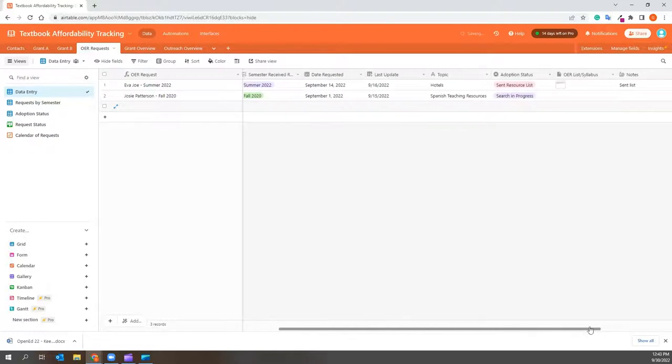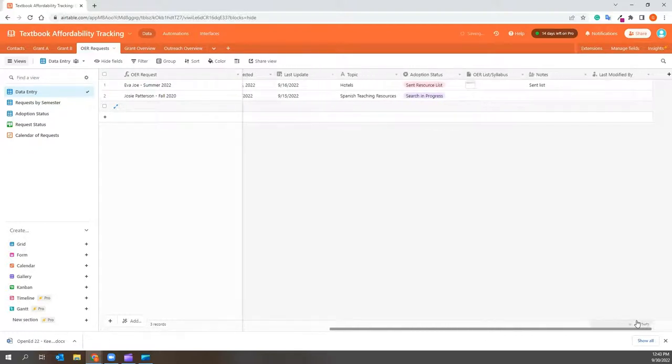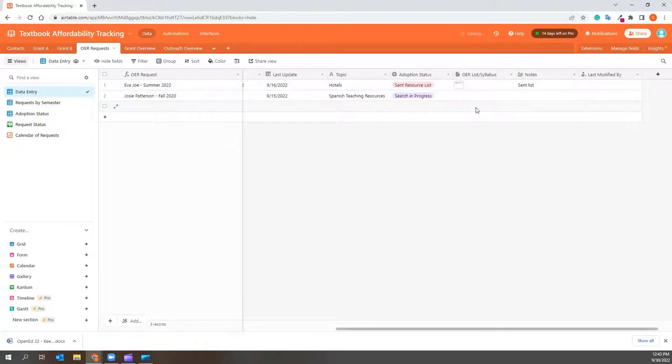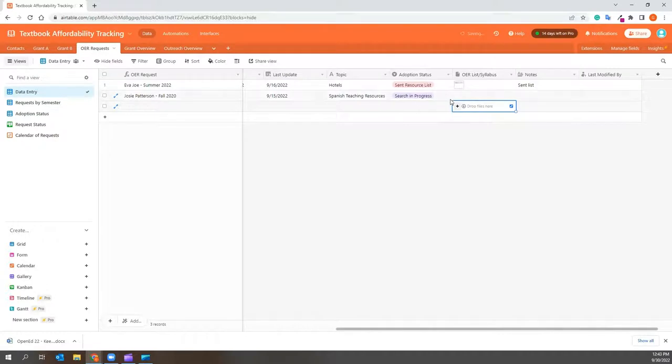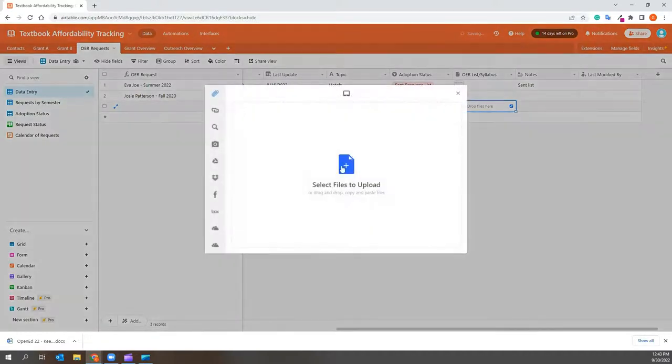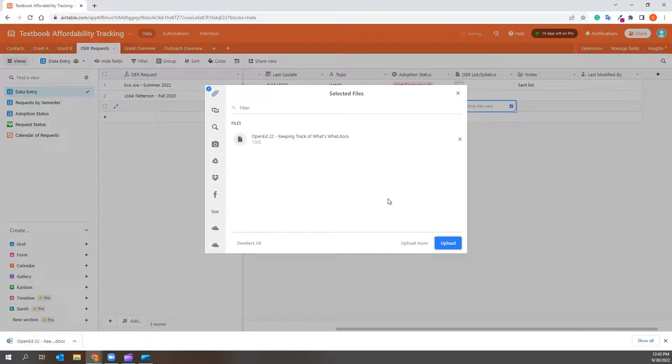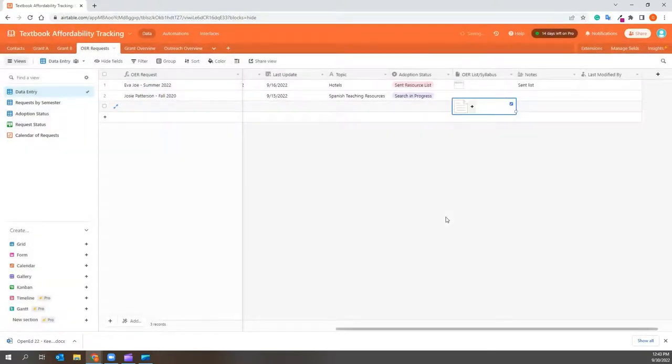This template is set up to also allow you to upload documents straight into a field. You can drag and drop files or click the plus sign and add the files you would like to upload. Here is where I upload all of my OER requests to keep them in one spot.